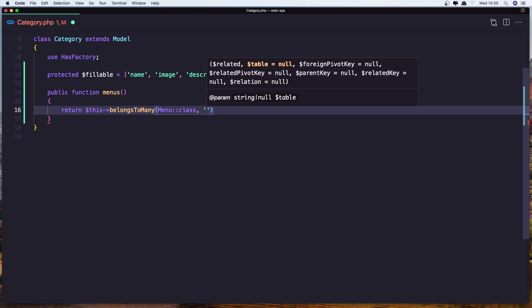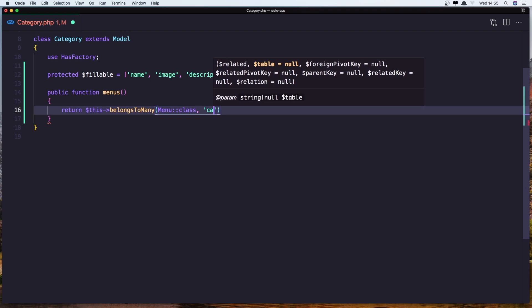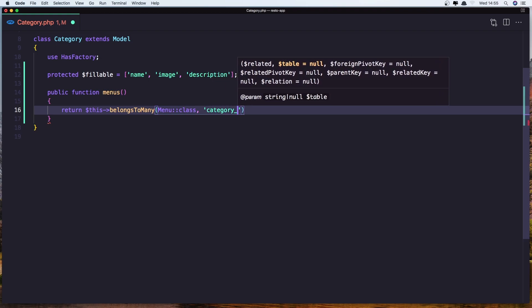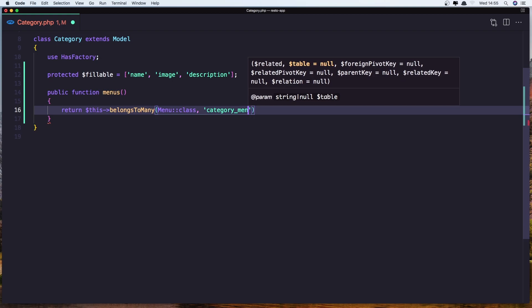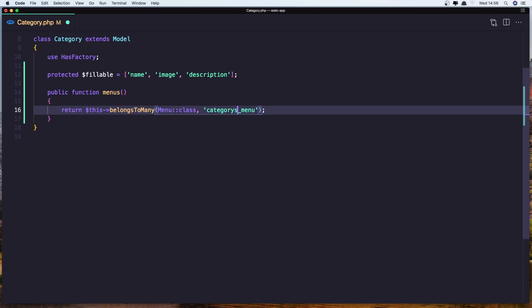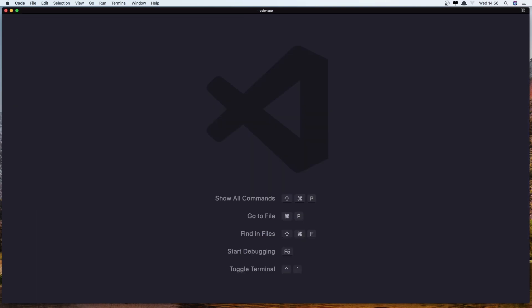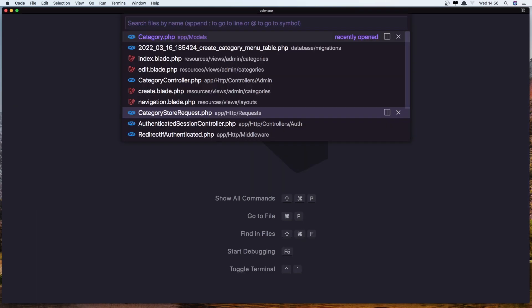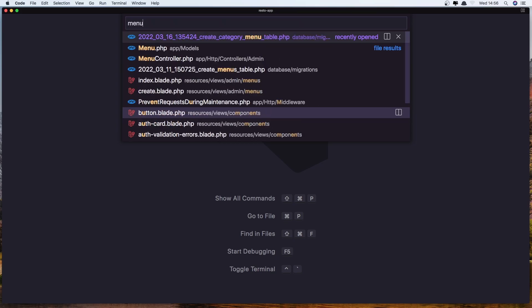Also if you want you can add the category_menu, the name of the table, but it is not necessary because we named it as Laravel needs. If we named it categories_menus we would need that here. If you want more about pivot table relationships I have a video in this channel. Let's save it and let's open the menu controller model.